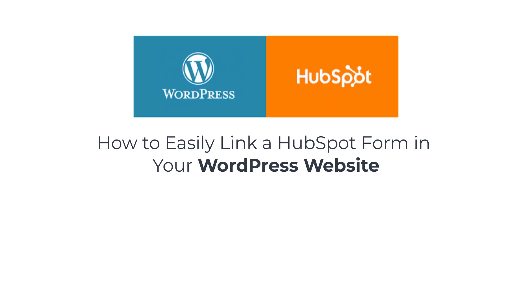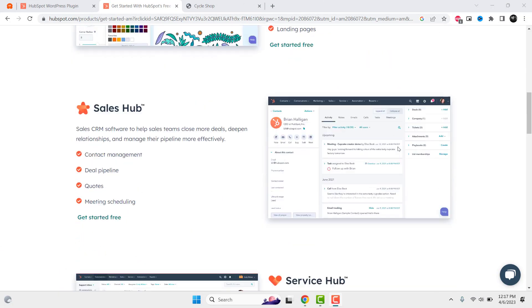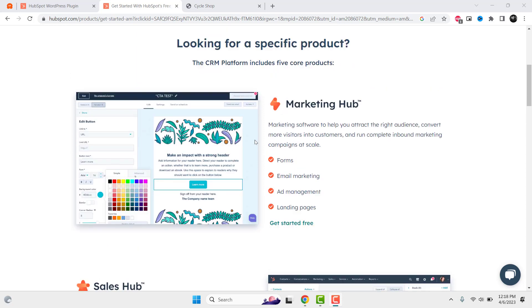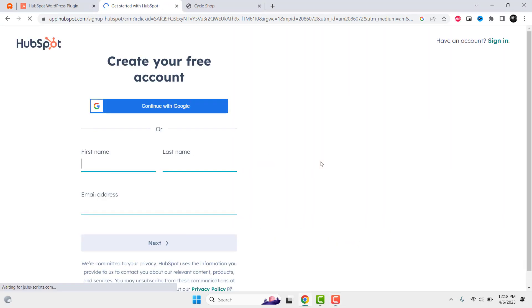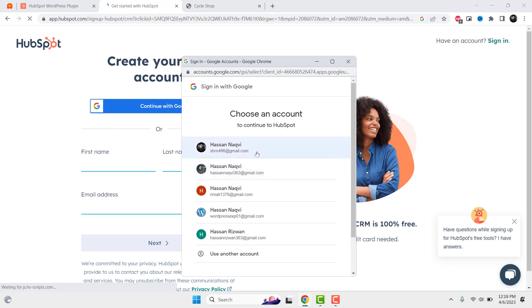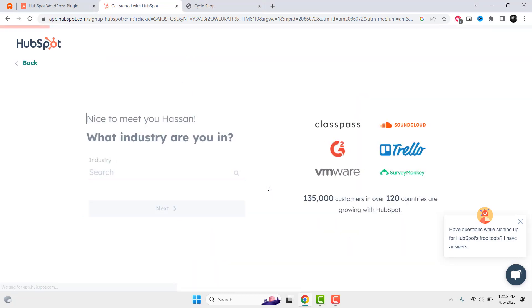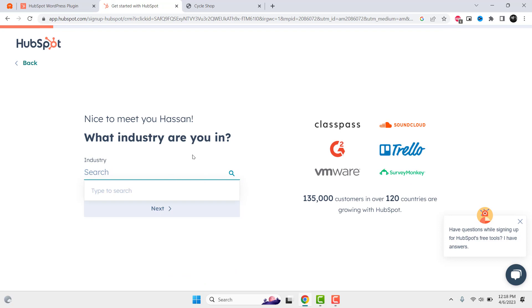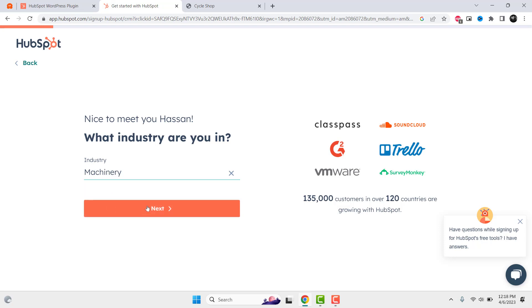Welcome to our tutorial on how to easily link a HubSpot form in your WordPress website. HubSpot is a powerful platform that can help you manage your marketing, sales, and customer service efforts. While WordPress is one of the most popular website builders in the world, by integrating these two tools, you can create a seamless user experience and collect valuable data from your website visitors. In this video, we'll show you step-by-step how to link a HubSpot form in your WordPress website, so you can start capturing leads and growing your business. Let's get started.